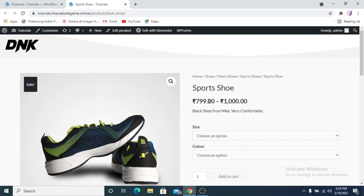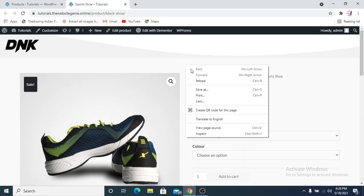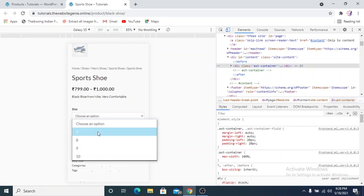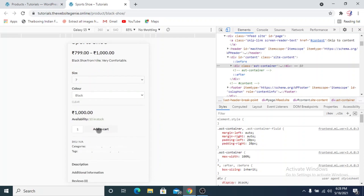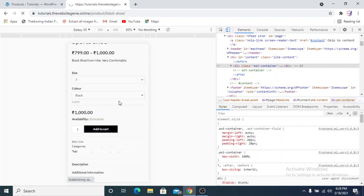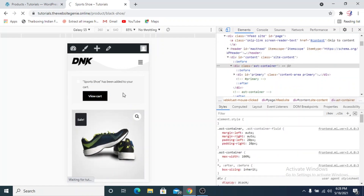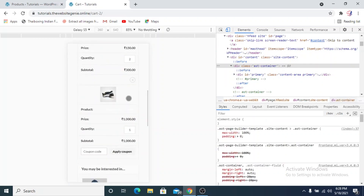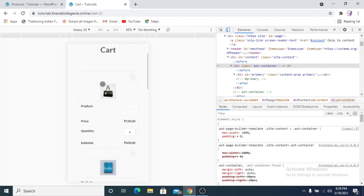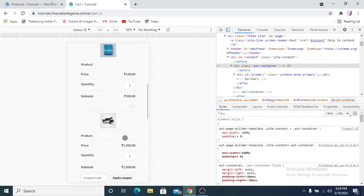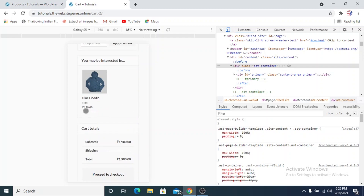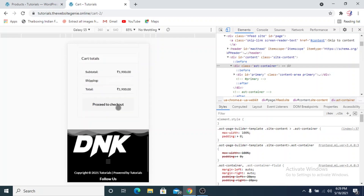There's one more thing I'd like to show you — the plugin is completely compatible with mobile view as well. We'll inspect the page and use a mobile view. Once we add a product to cart in mobile view, we'll view the cart. Currently we have three products — the earlier two products plus this third product, the shoe — and as you can see, there is no Update Cart button here either.